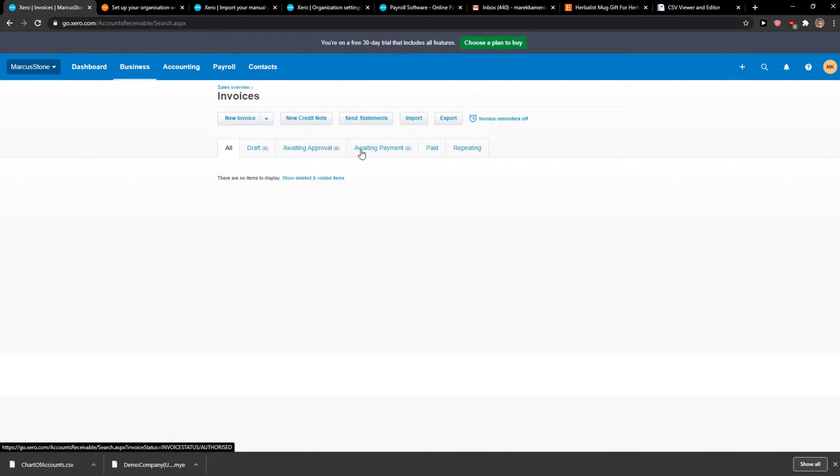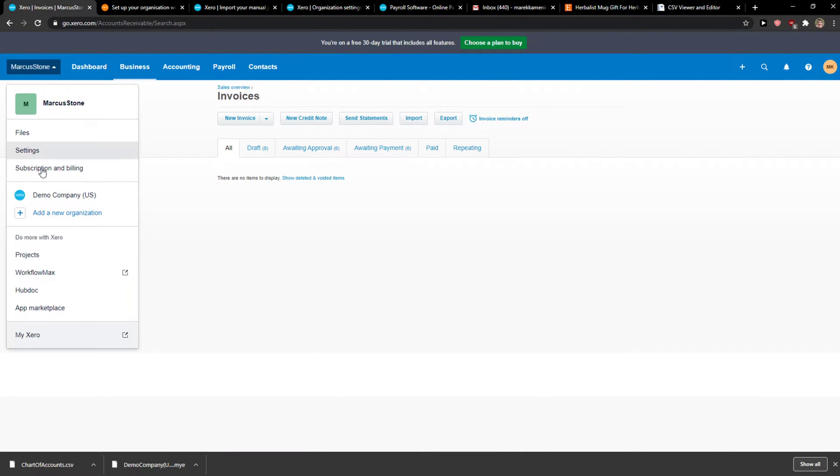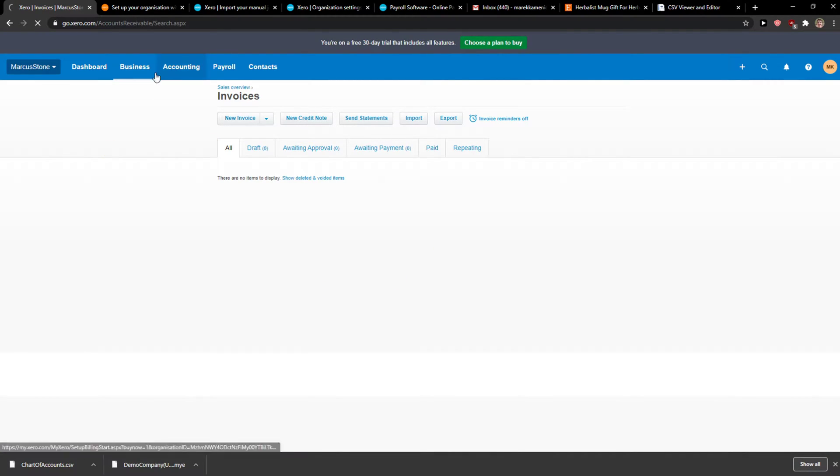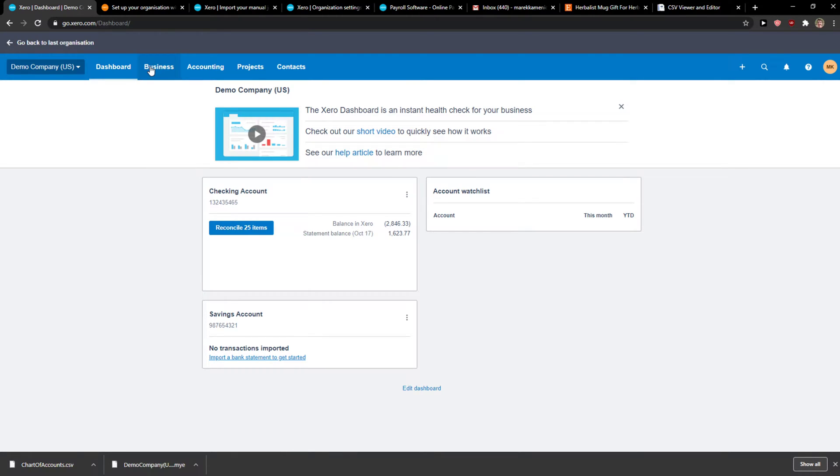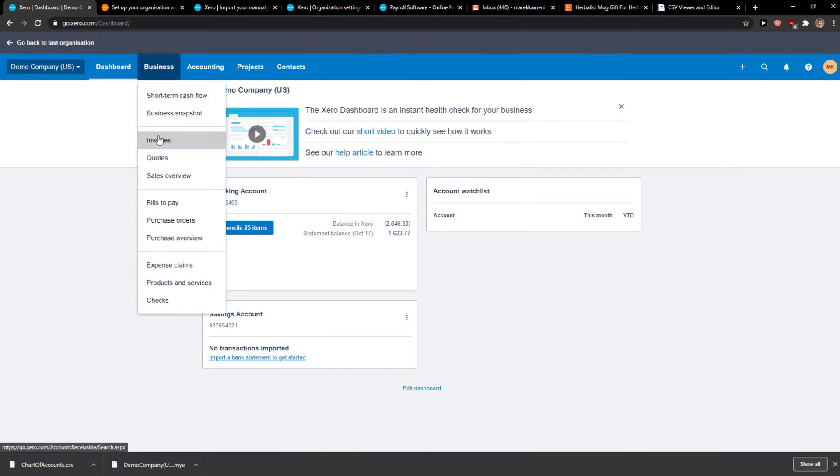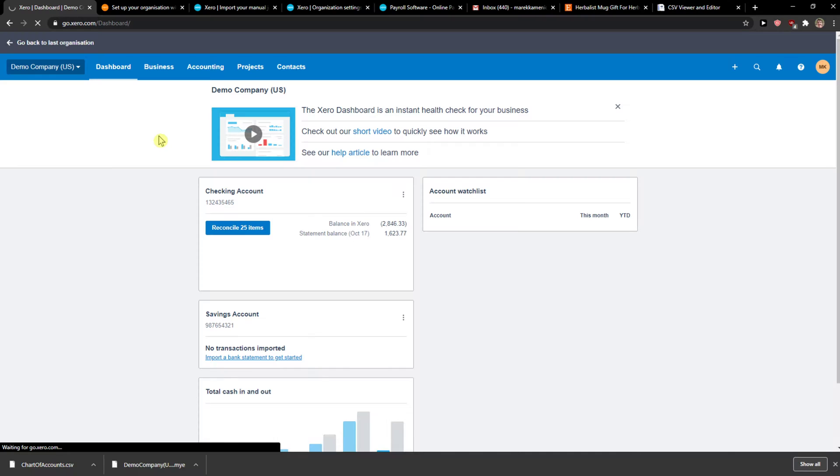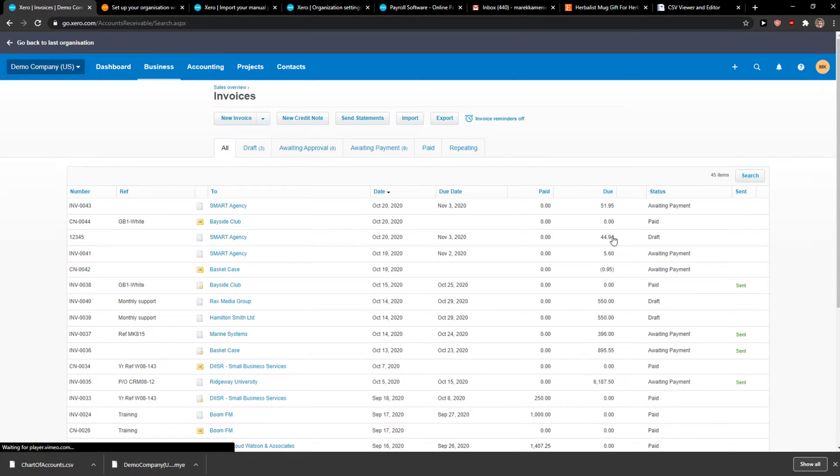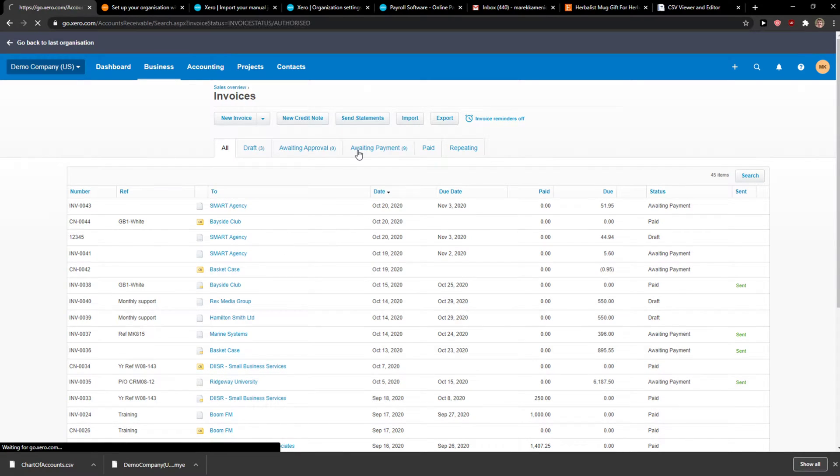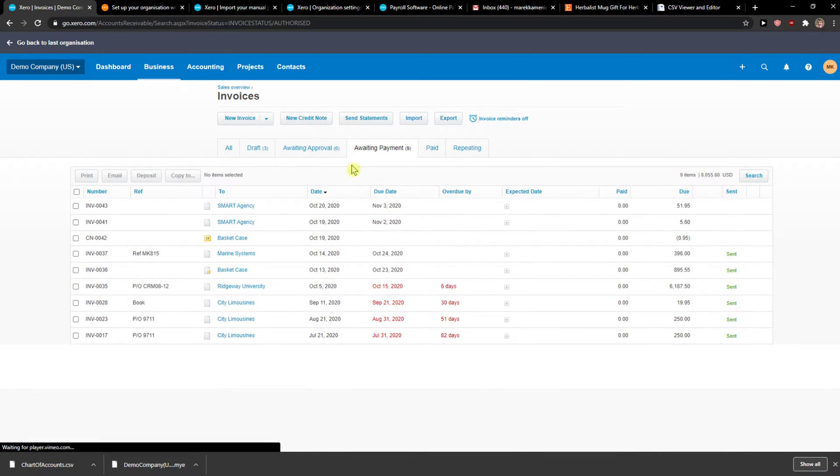And then you're going to see Awaiting Payment here, but I will go to Demo Company, Business, Invoices. And right here I got Awaiting Payment.